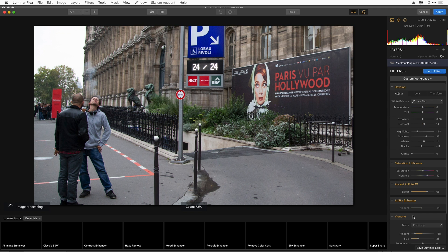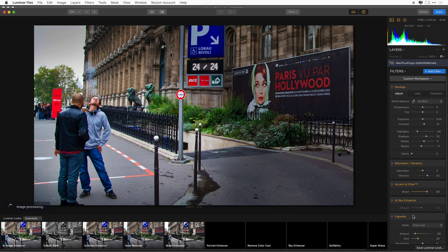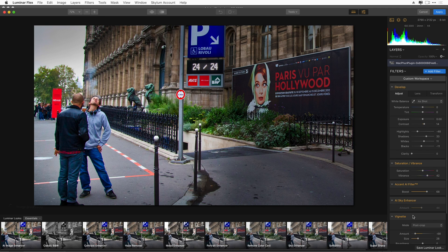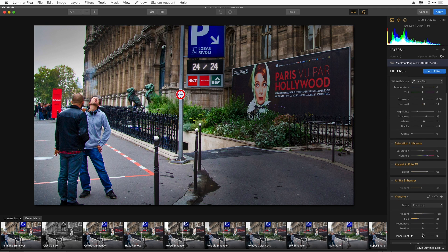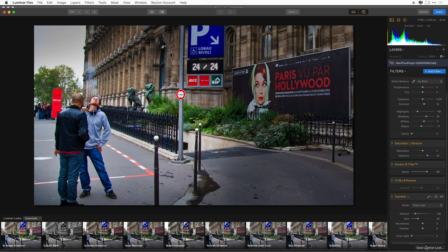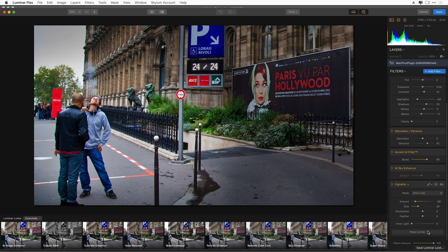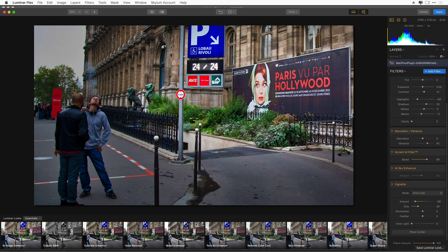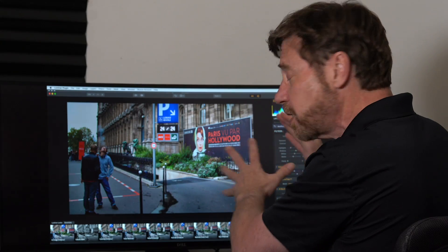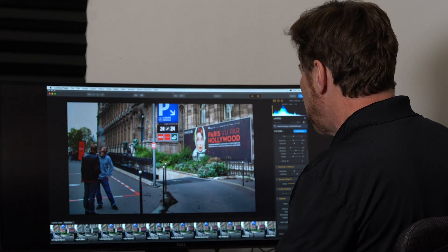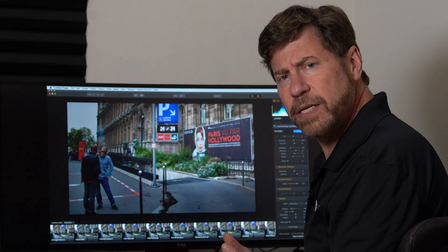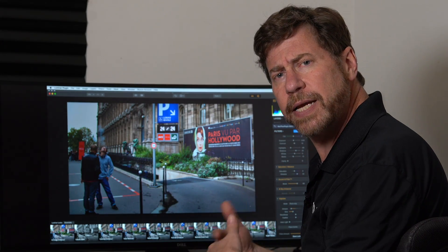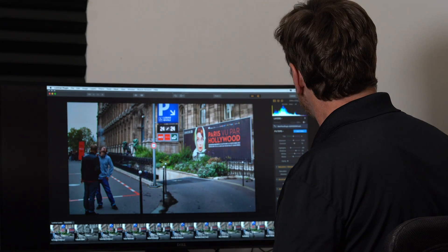All I have to do is double-click to get back into the Luminar plugin. All of my adjustable filters are here, and I can go to the vignette, choose my place center, and put it over here. This really draws my eye to this side of the image. But I'm not quite done yet. I want to enhance this again.